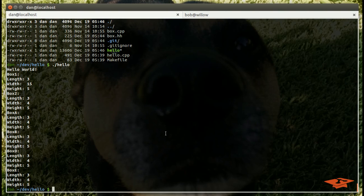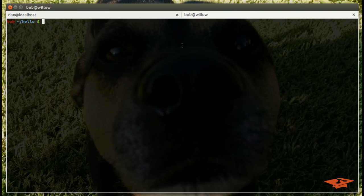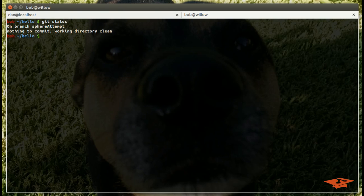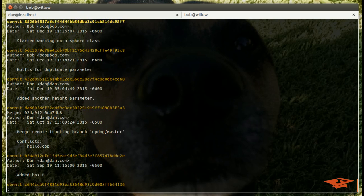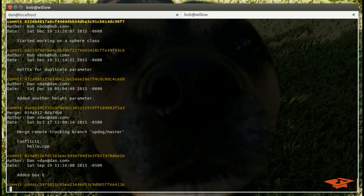We're going to switch over to the Bob terminal. He has his hello world repo, and as you can see, he's on a branch called sphere attempt. If we look at the git log, he has attempted working on a sphere class and he's one commit deep from his hotfix on the master branch.